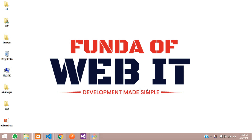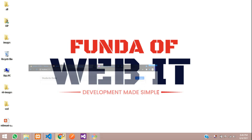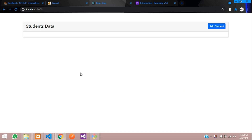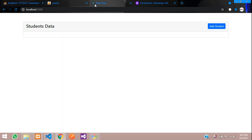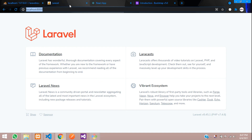Hey guys, welcome back. In this video, we are going to learn how to fetch the data from our database in React.js using Laravel API. Now let's get started.